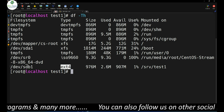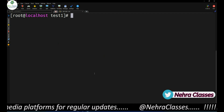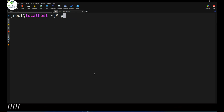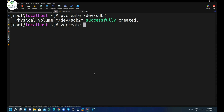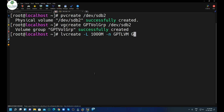This is using the GUID partition table. If you want to create LVM, you can do that too. First create a physical volume — execute pvcreate /dev/sdb2. Then create a volume group: vgcreate gptvol_group /dev/sdb2. Then create the logical volume: lvcreate -L 1000MB -n gptlvm gptvol_group.